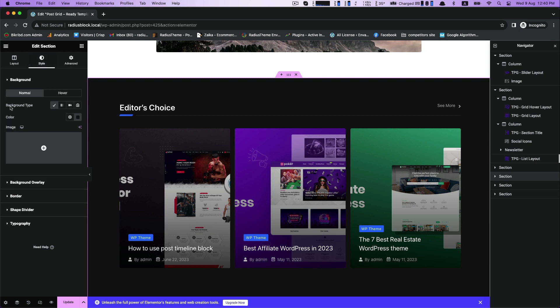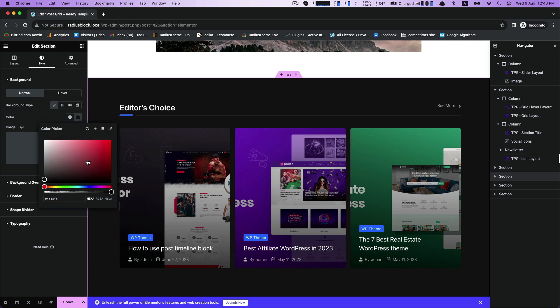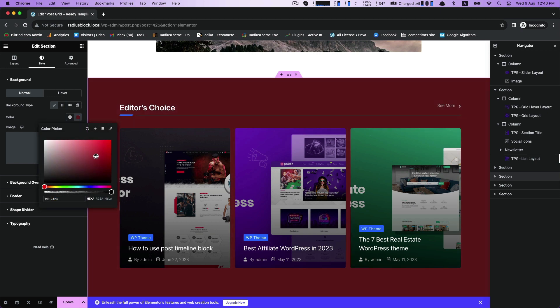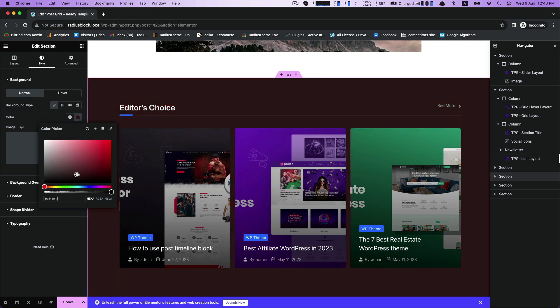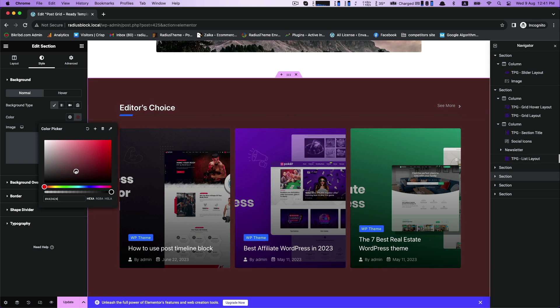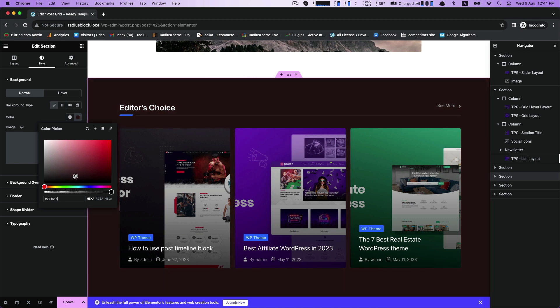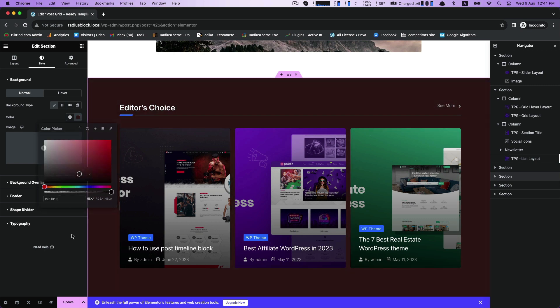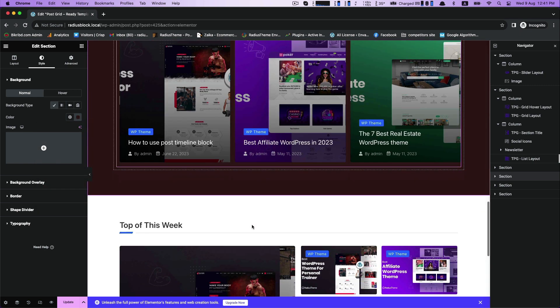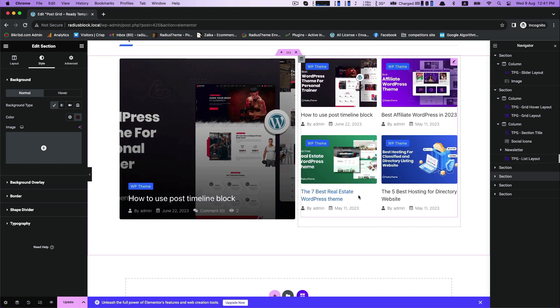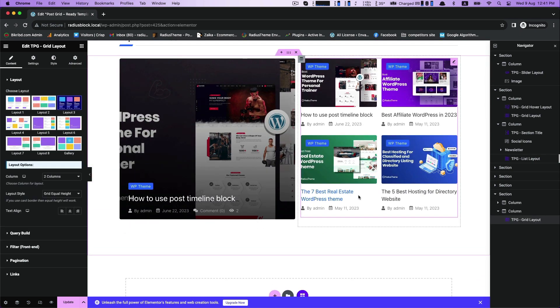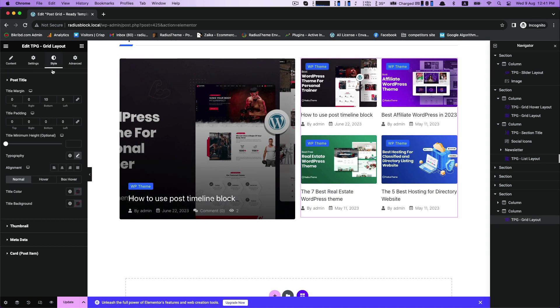Then for further customization, go to the background, background type, and background color. While I am showing you all the settings of title color, background color, background type, etc., my page's outlook is slightly changing with all of this customization.